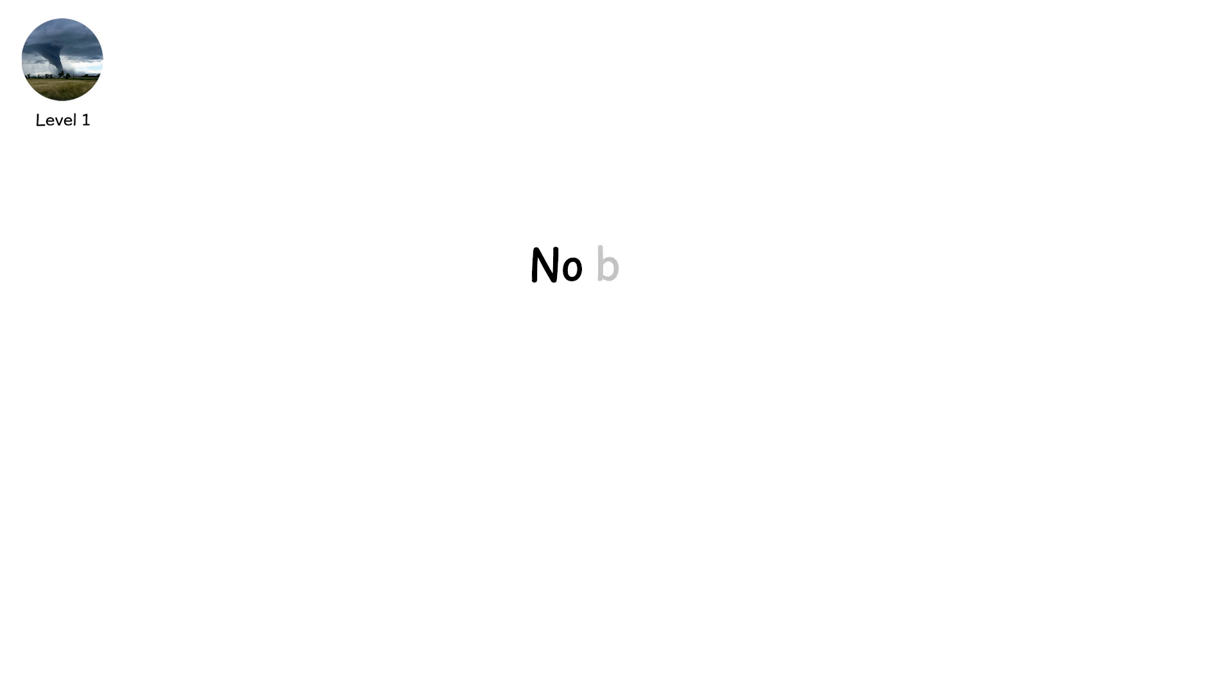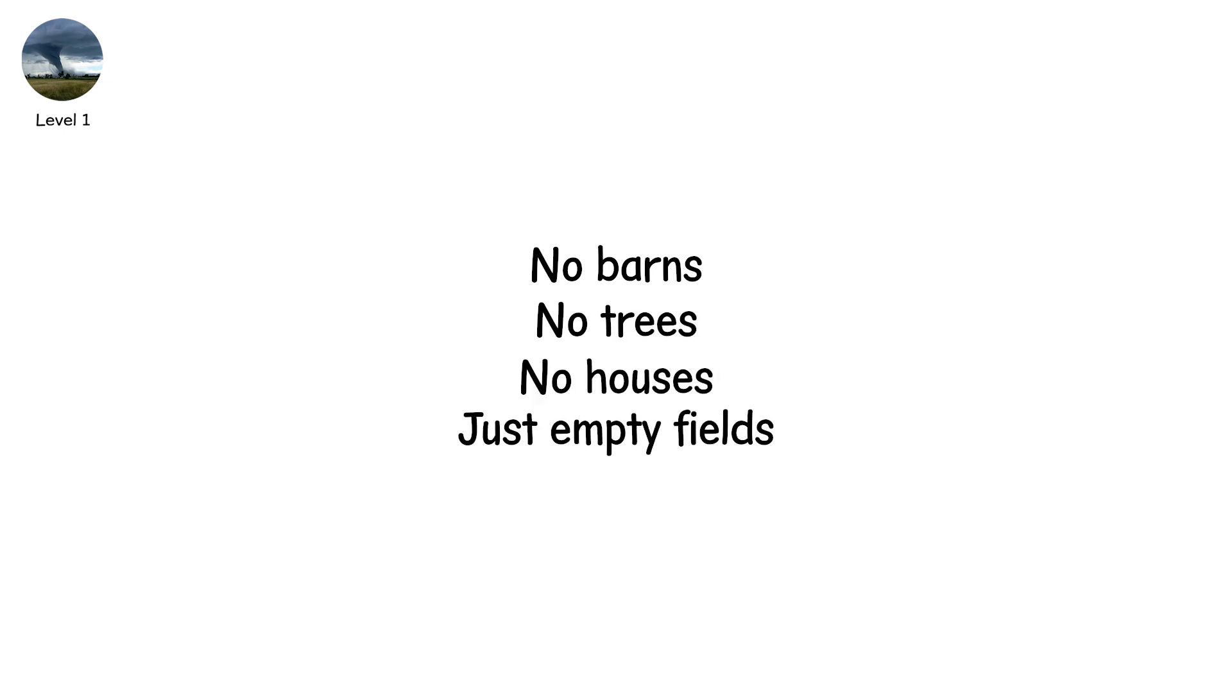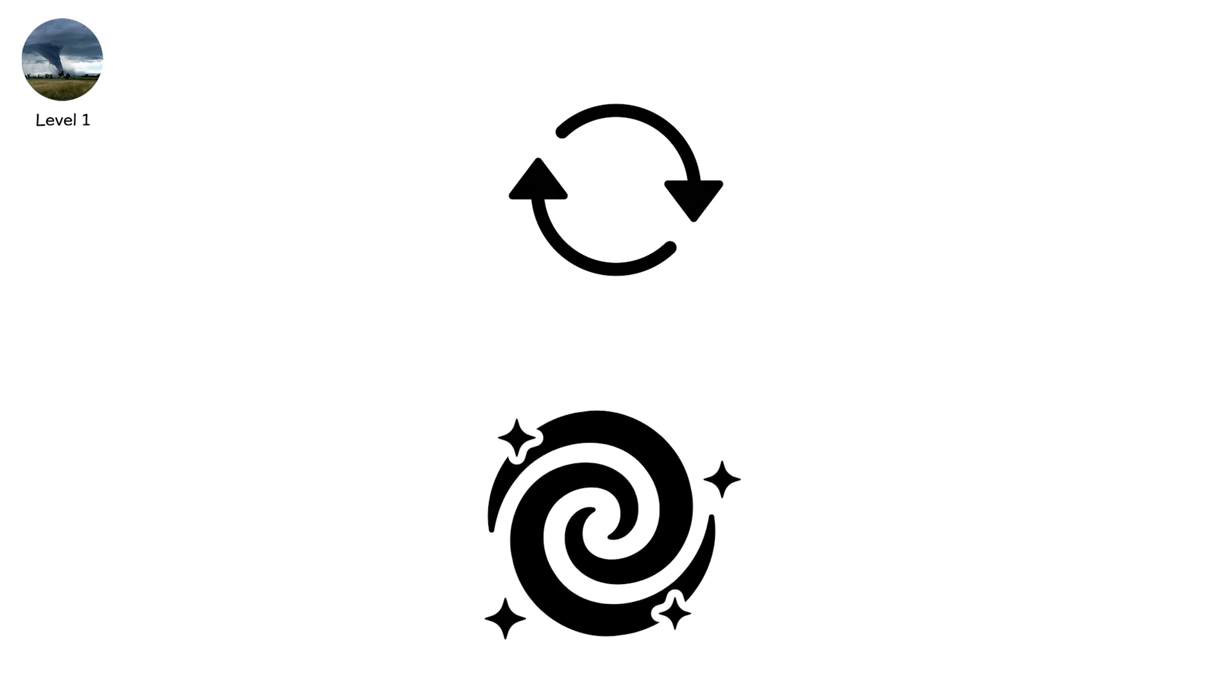No barns. No trees. No houses. Just empty fields. It spins in silence. Dust swirls. The funnel lifts. Minutes later, it's gone.